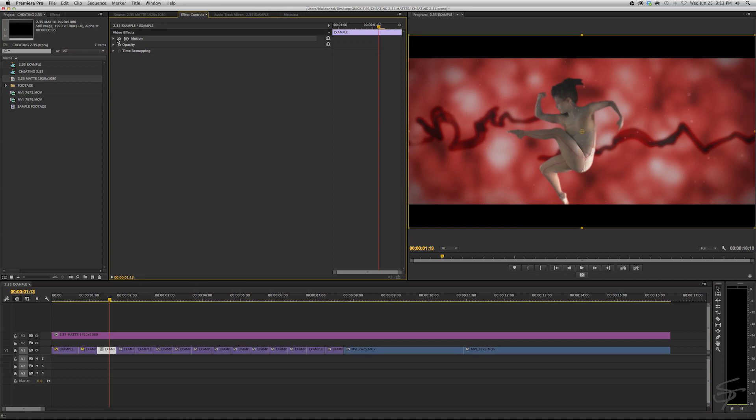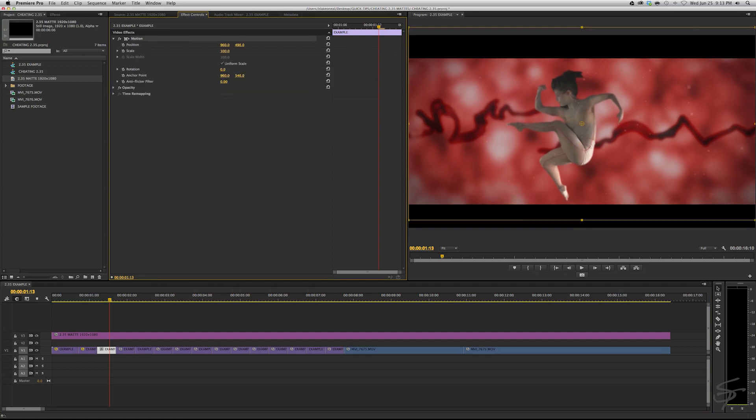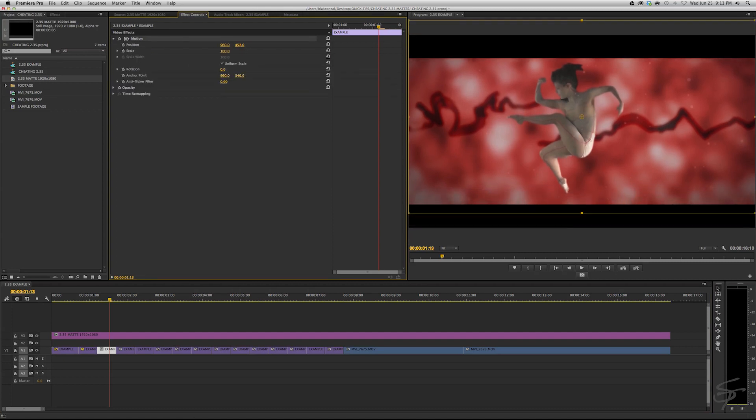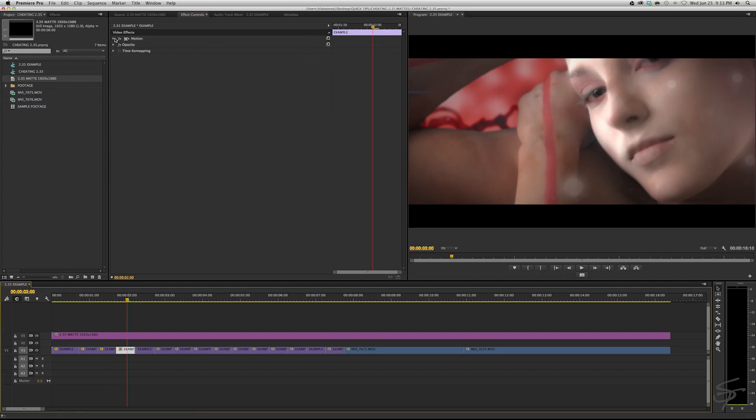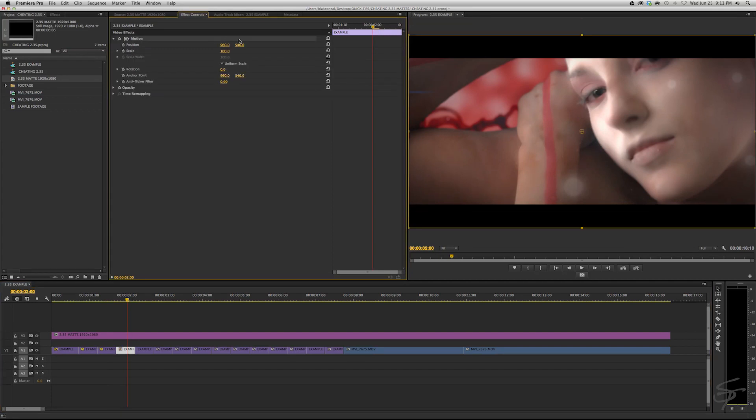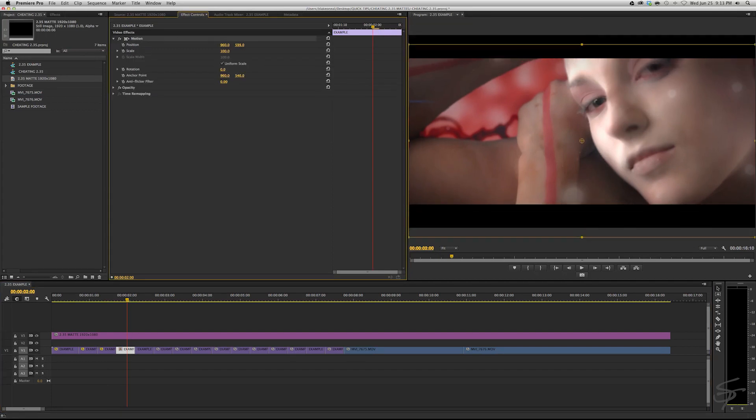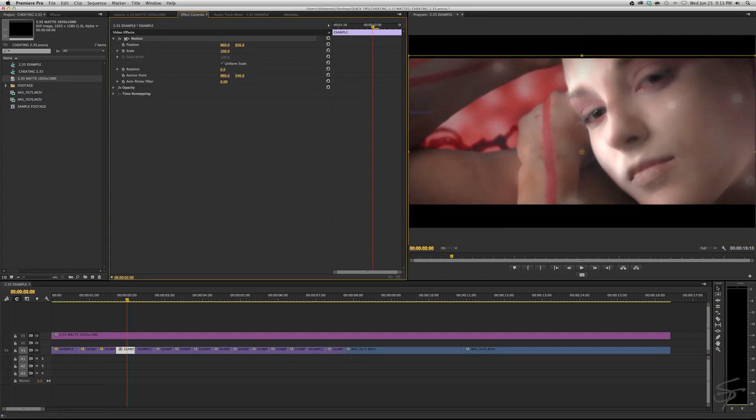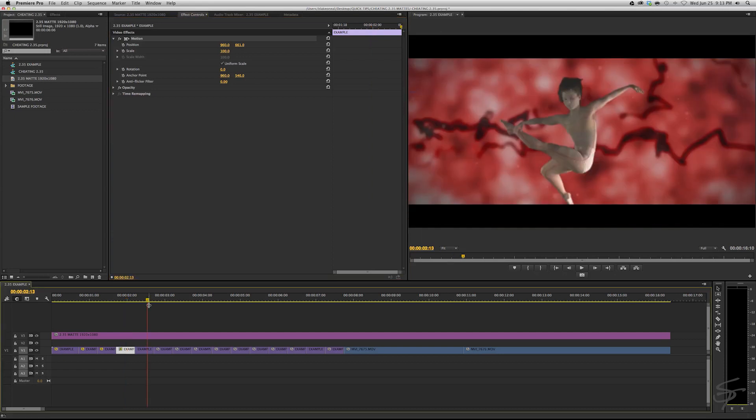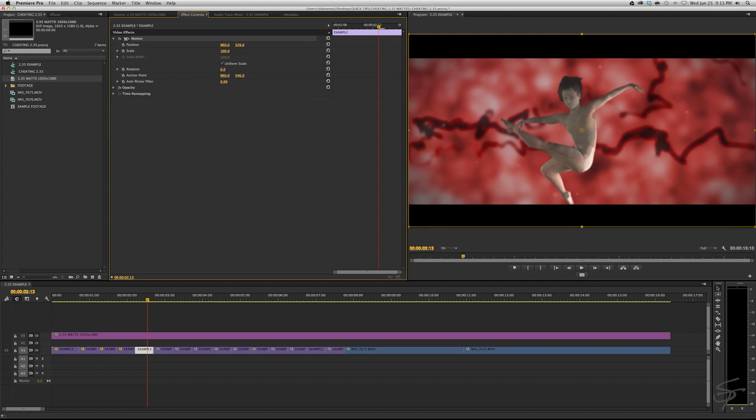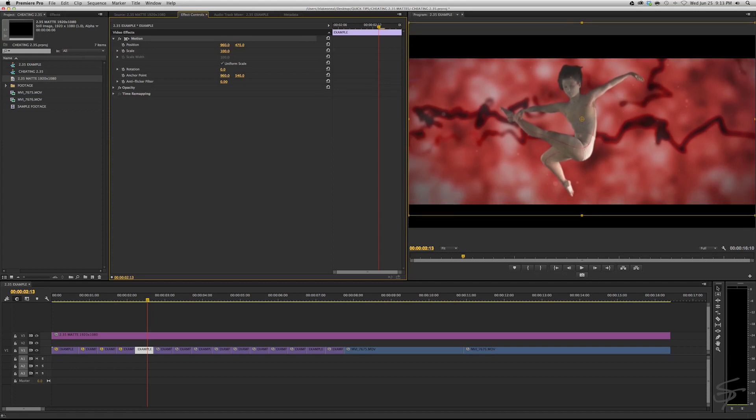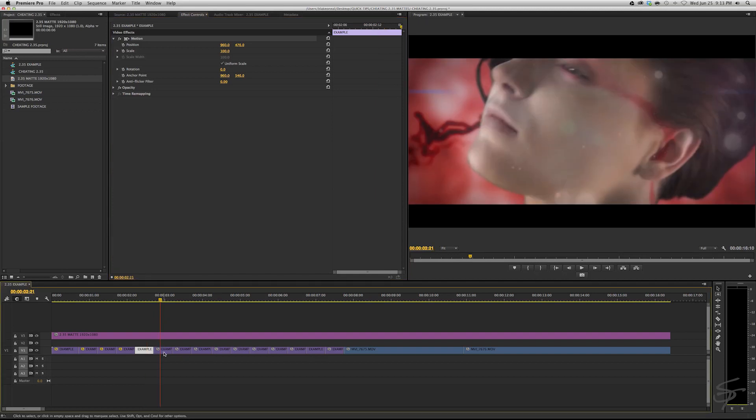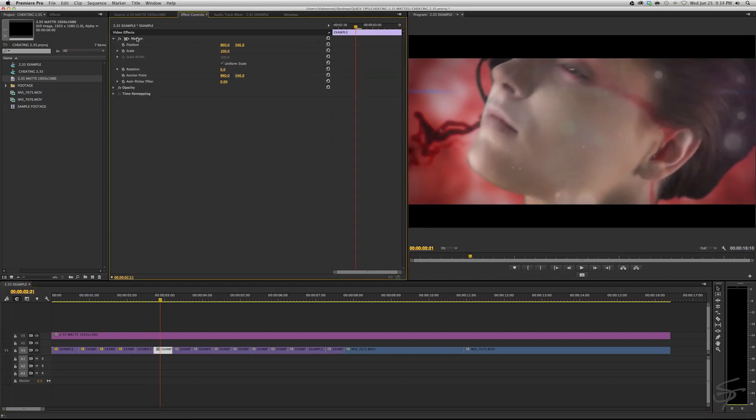Now I wouldn't necessarily use a 2.35:1 mat on this type of footage. I just wanted to provide an example for you guys on how a 2.35:1 mat can help you reframe your footage or can provide an easy way of doing this because you could also crop all of your clips individually which would be kind of a pain because you're going to have to make sure everything matches that 2.35:1 framing along the top and the bottom of your frame and that would be just a headache.